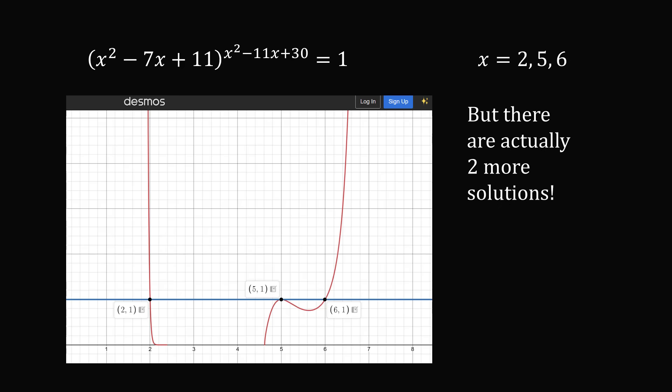But what's remarkable about this problem is these are only three of the solutions out of a total of 5 — there are two additional solutions! So how can we solve this equation? We have an exponential equation where both the base and the exponent are changing, but we want the result to be equal to 1, so let's consider cases where we get a result of 1 by considering the base and the exponent separately.